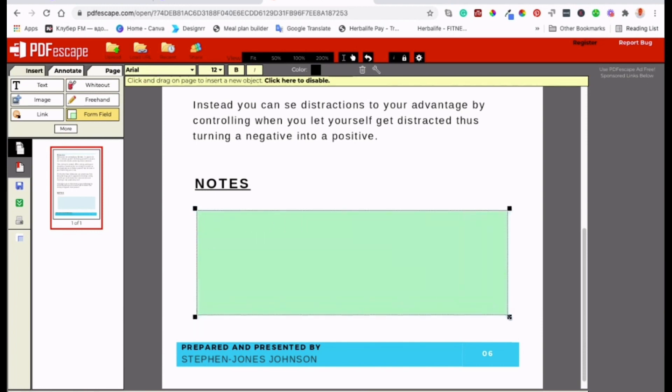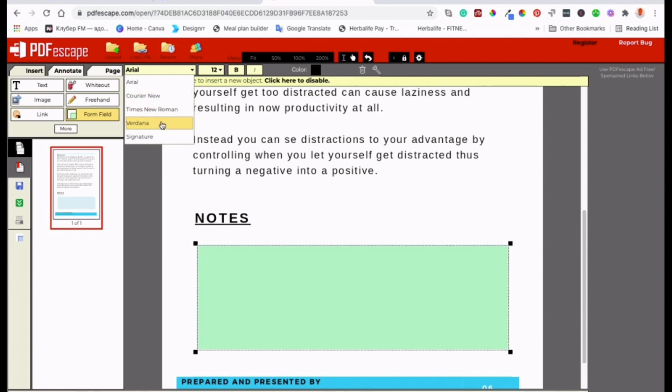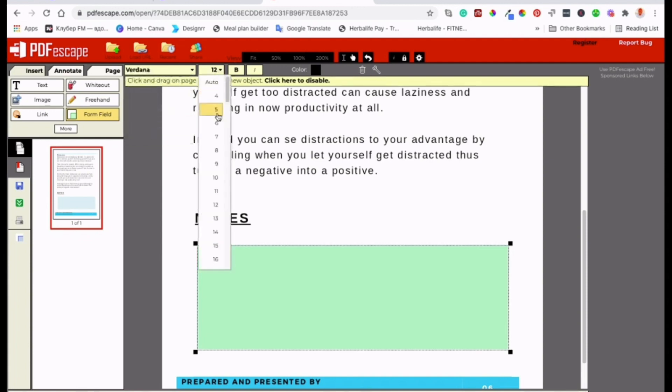So if you're looking for a convenient and feature-rich online solution for all your PDF tasks, look no further than PDF Escape. Number 2: PDF Gear.